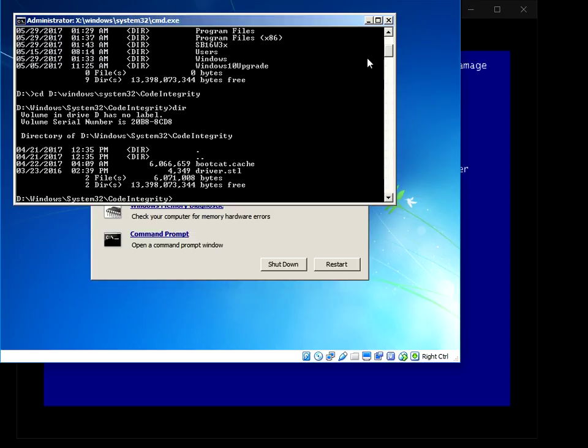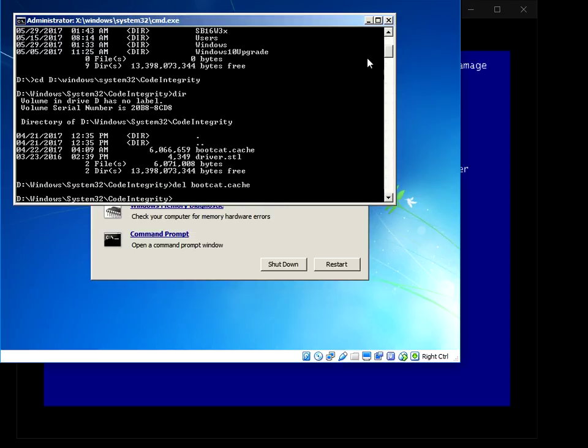It's either going to be corrupted or it's been changed somehow. So if we type in del bootcat.cache and if you hit Enter,